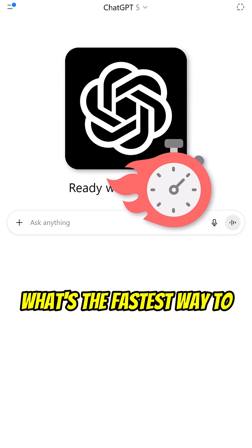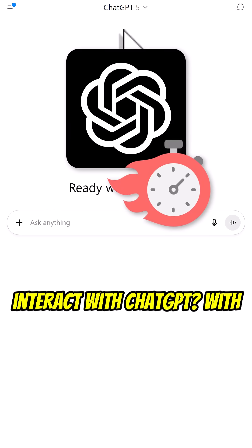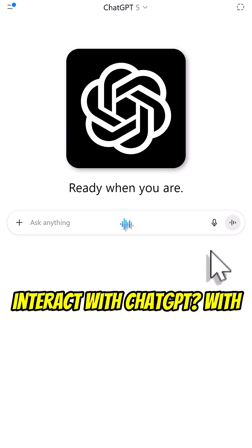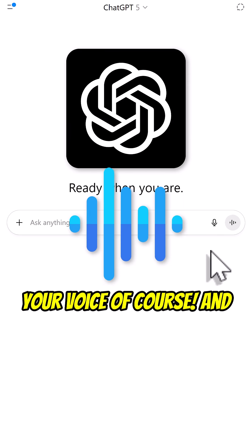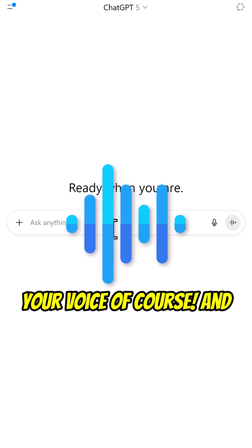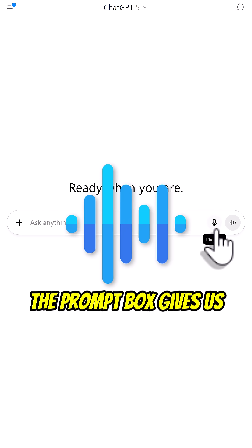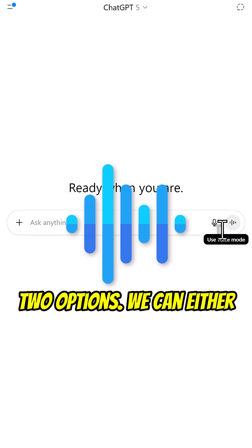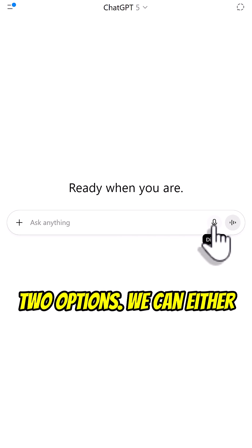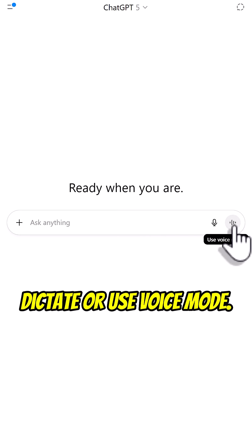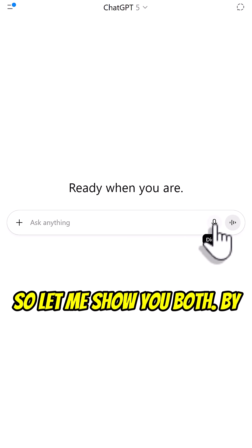What's the fastest way to interact with ChatGPT? With your voice, of course. And the prompt box gives us two options. We can either dictate or use voice mode. So let me show you both.